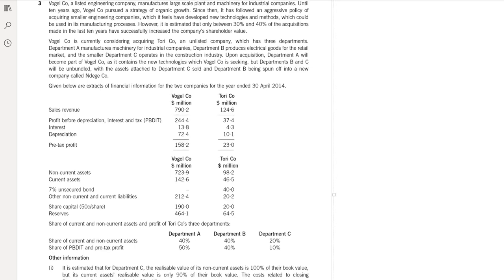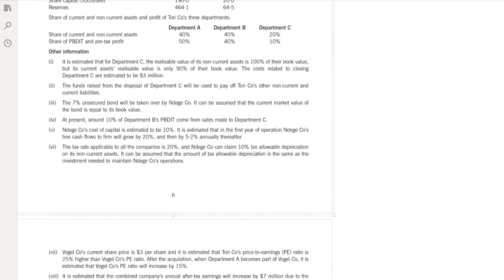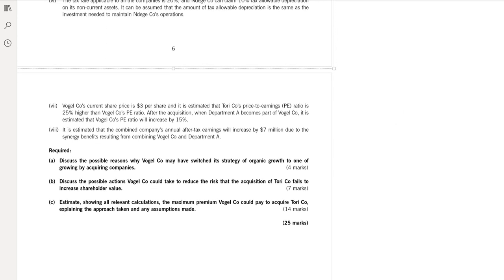Let's first read its requirements. The first one: discuss the possible reasons why a company may have switched its strategy of organic growth to one of growing by acquiring companies. In this part, we have to write about the pros — the benefits of growth through acquiring companies, meaning inorganic growth or growth through acquisition.